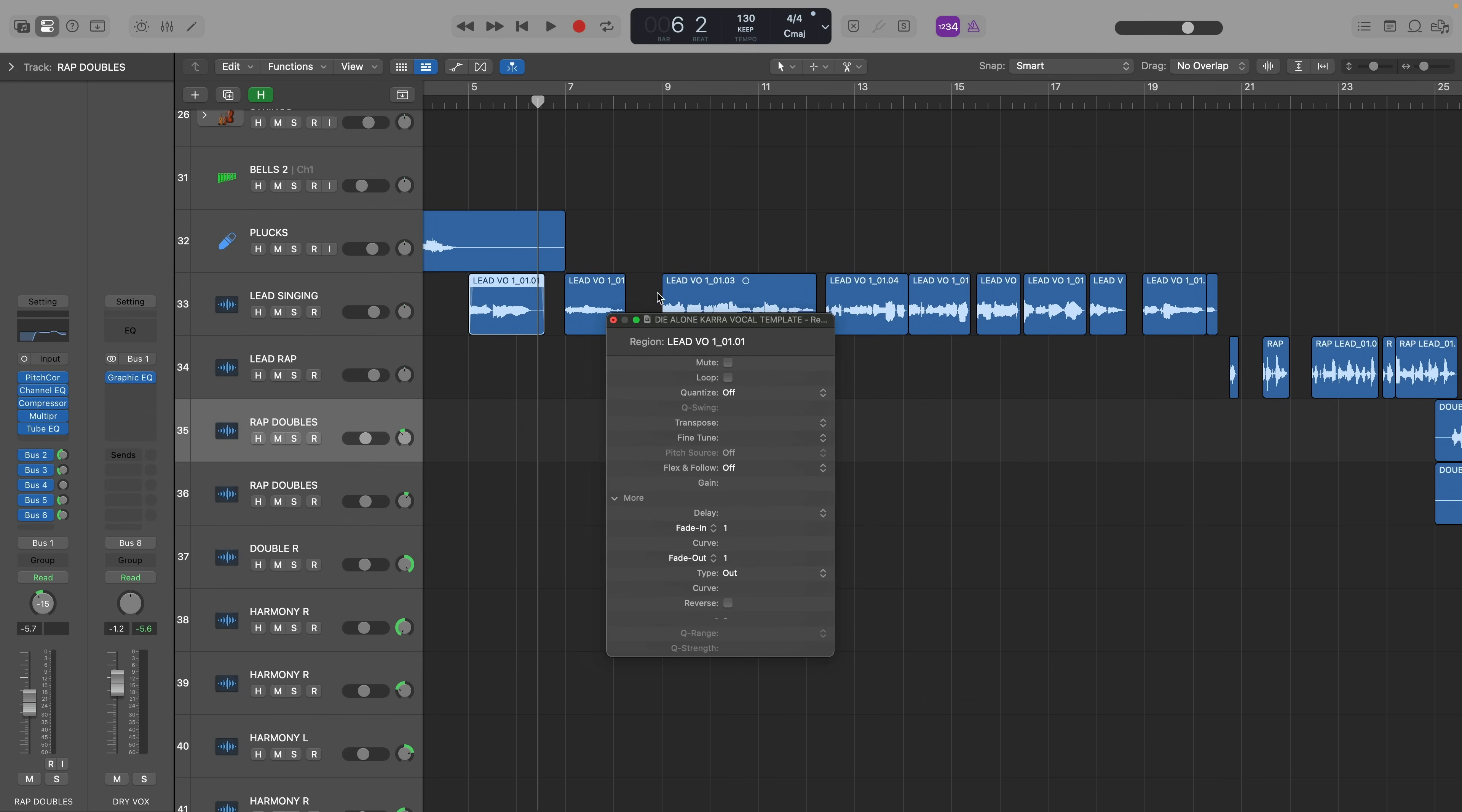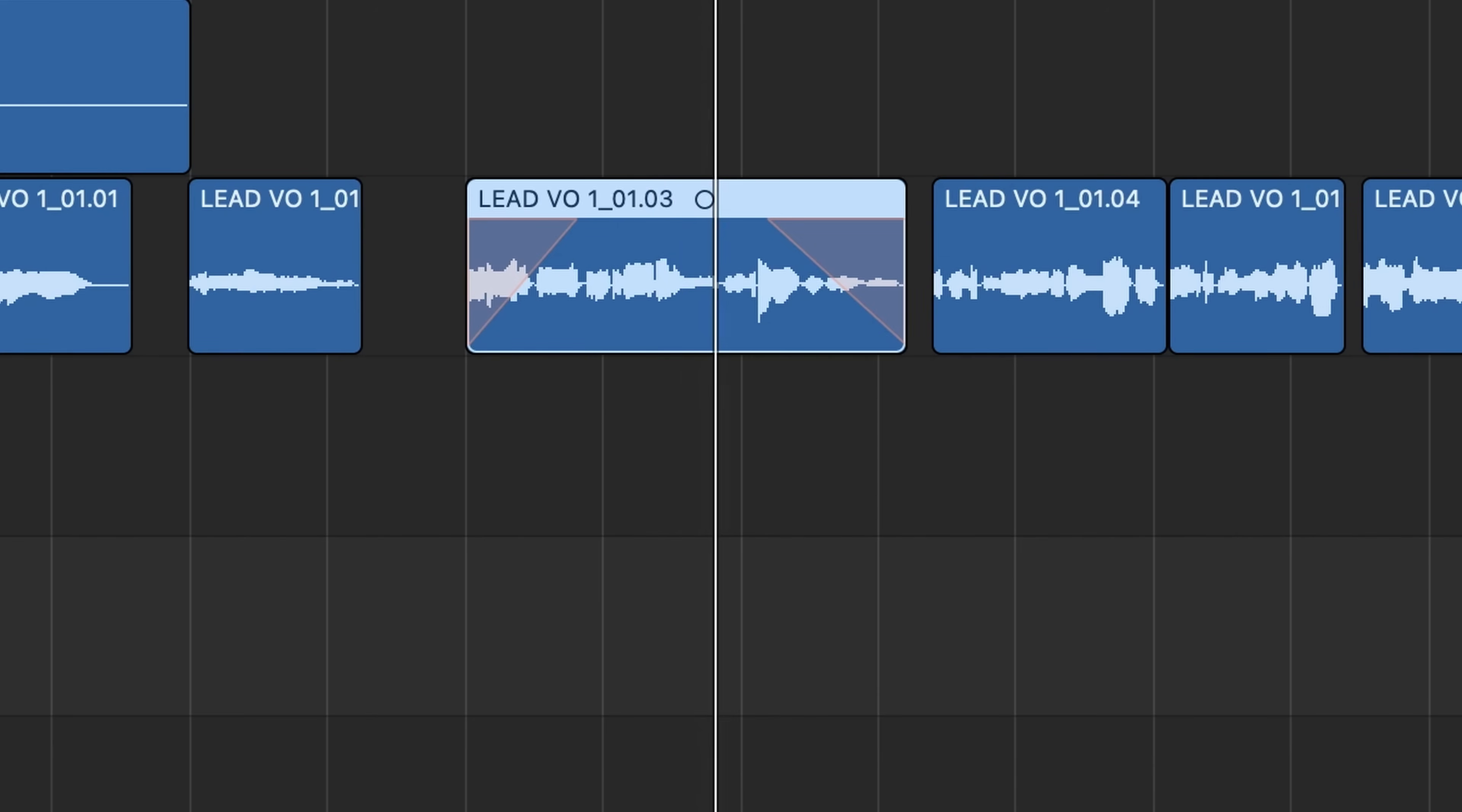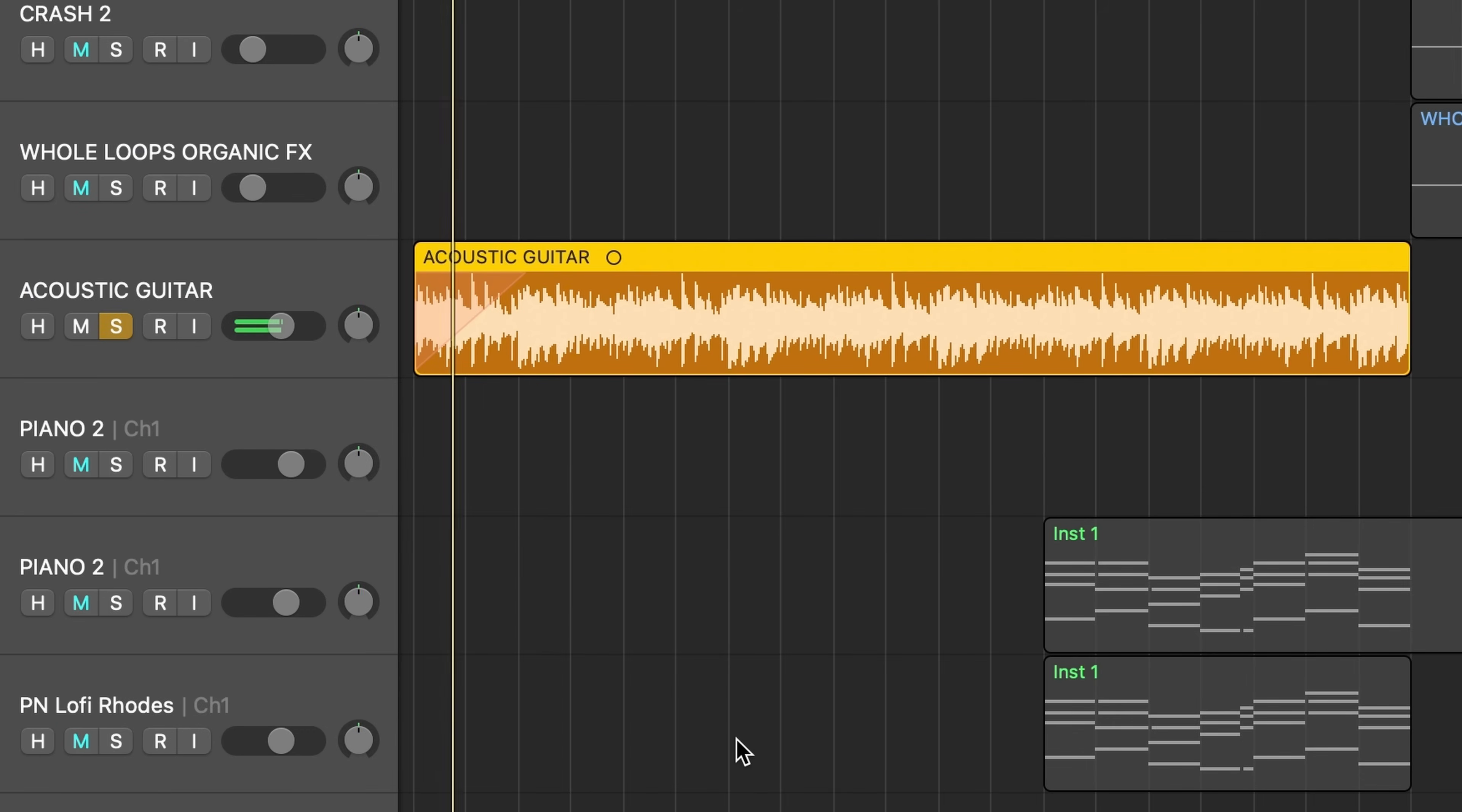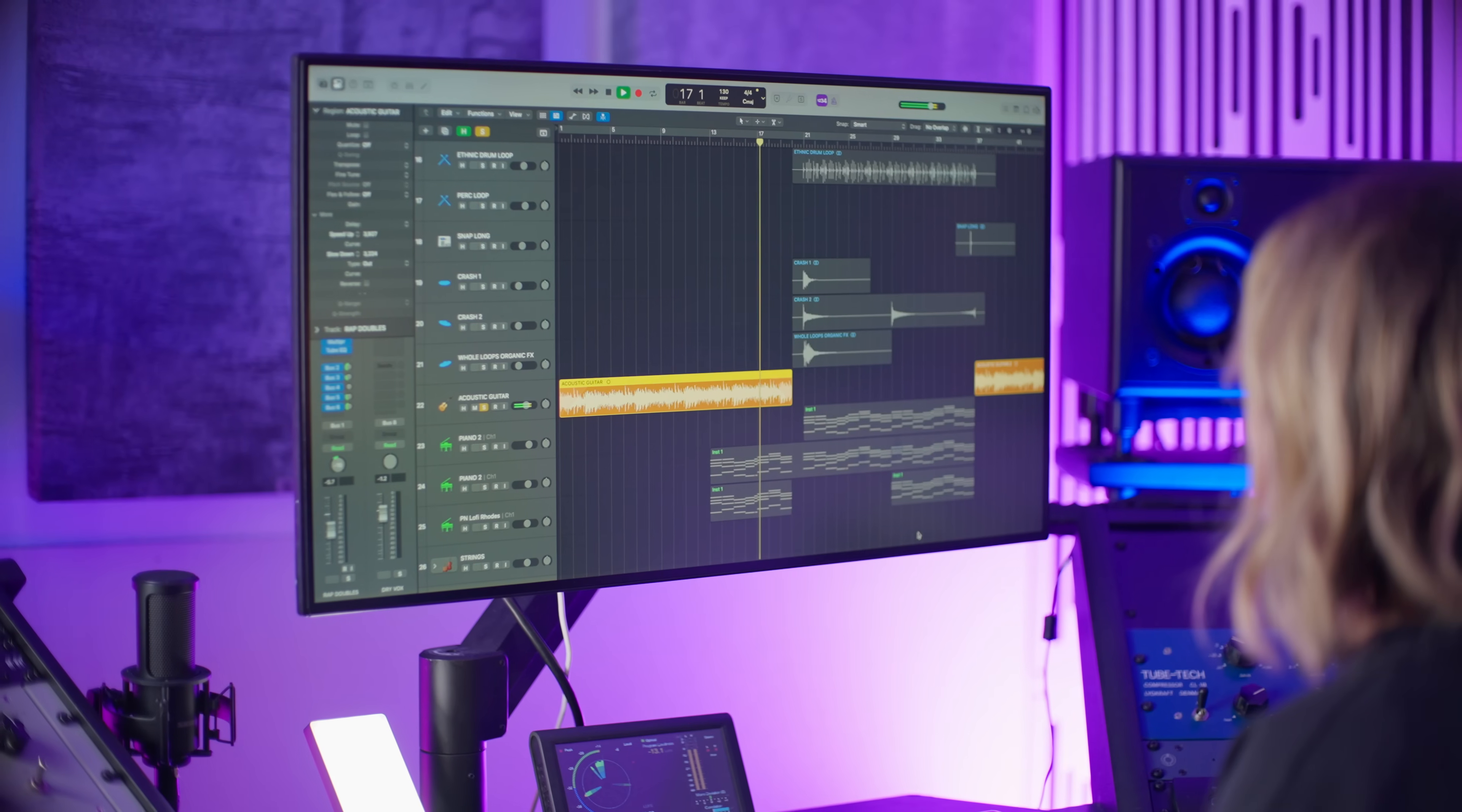A funky trick you can do with your crossfades is use them to create a tape stop effect you hear all the time in popular music. Take a crossfade and right click and select slow down or speed up. It also sounds awesome on instruments like this acoustic guitar. For that classic start and stop effect that sounds just like an analog record player or tape machine.